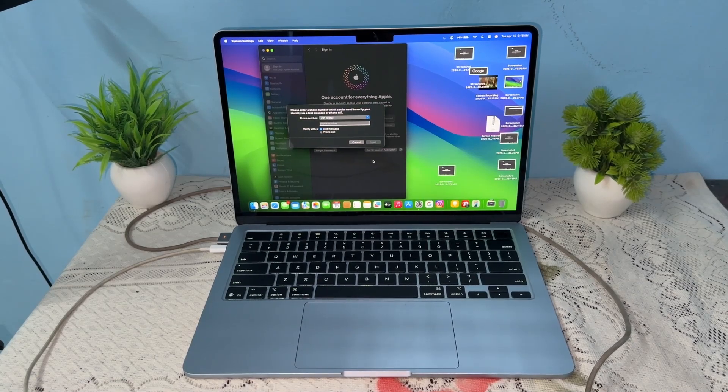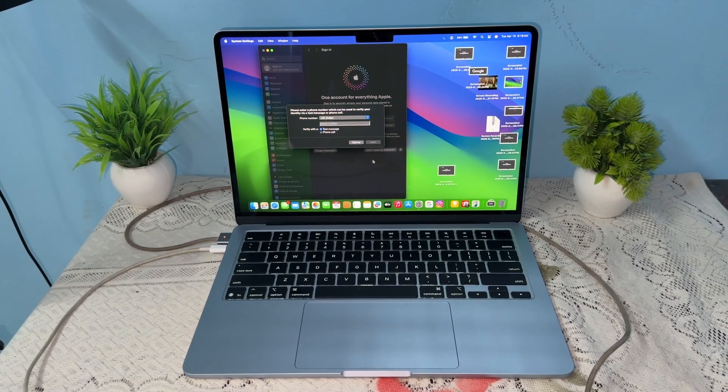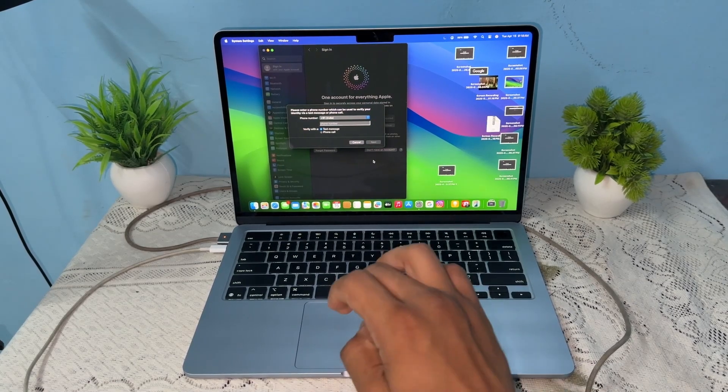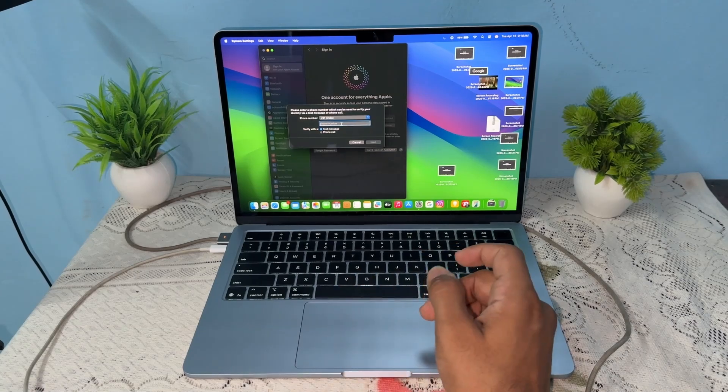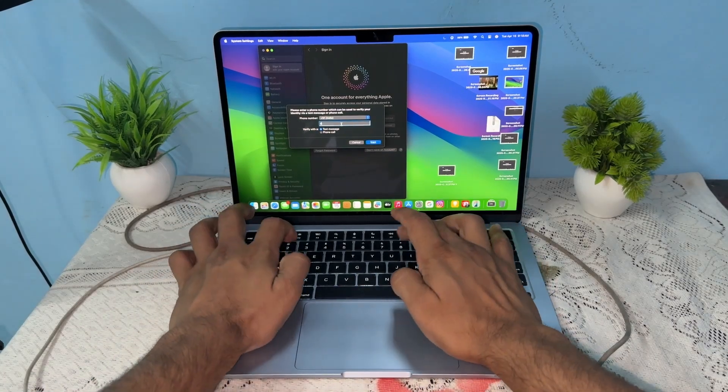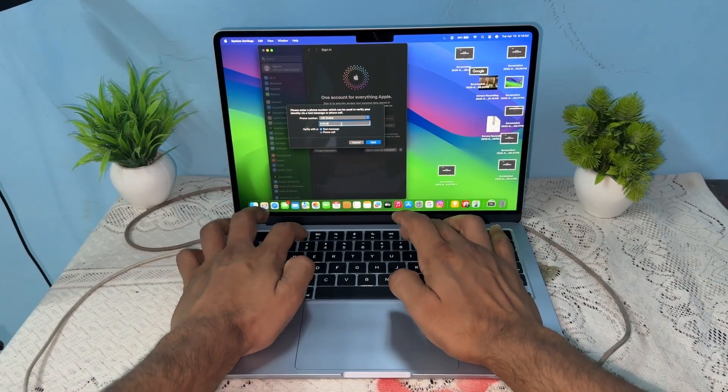Now it will ask you to enter your phone number for verification, so enter your phone number.